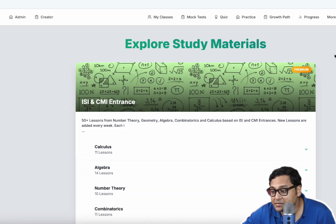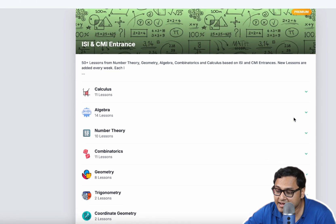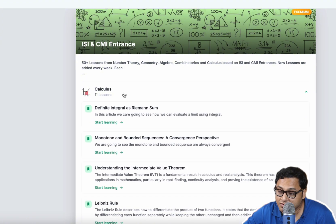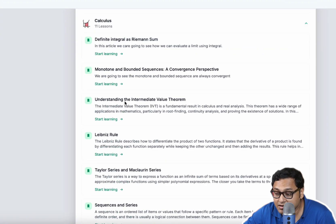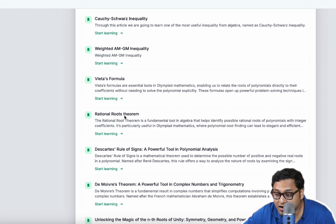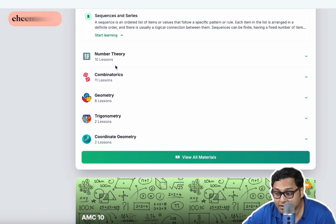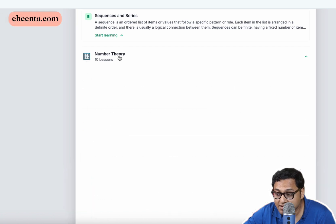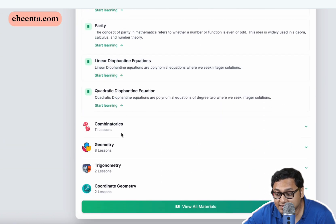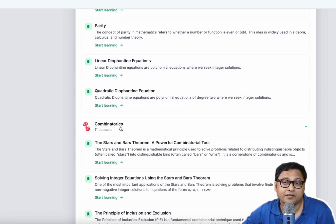Finally, I also have some study material. More study materials are getting added every day. But you have calculus, you have algebra, quite a few things. Number theory, combinatorics, a lot of material is here. So this is for you to do on your own. This comes free with the live classes.